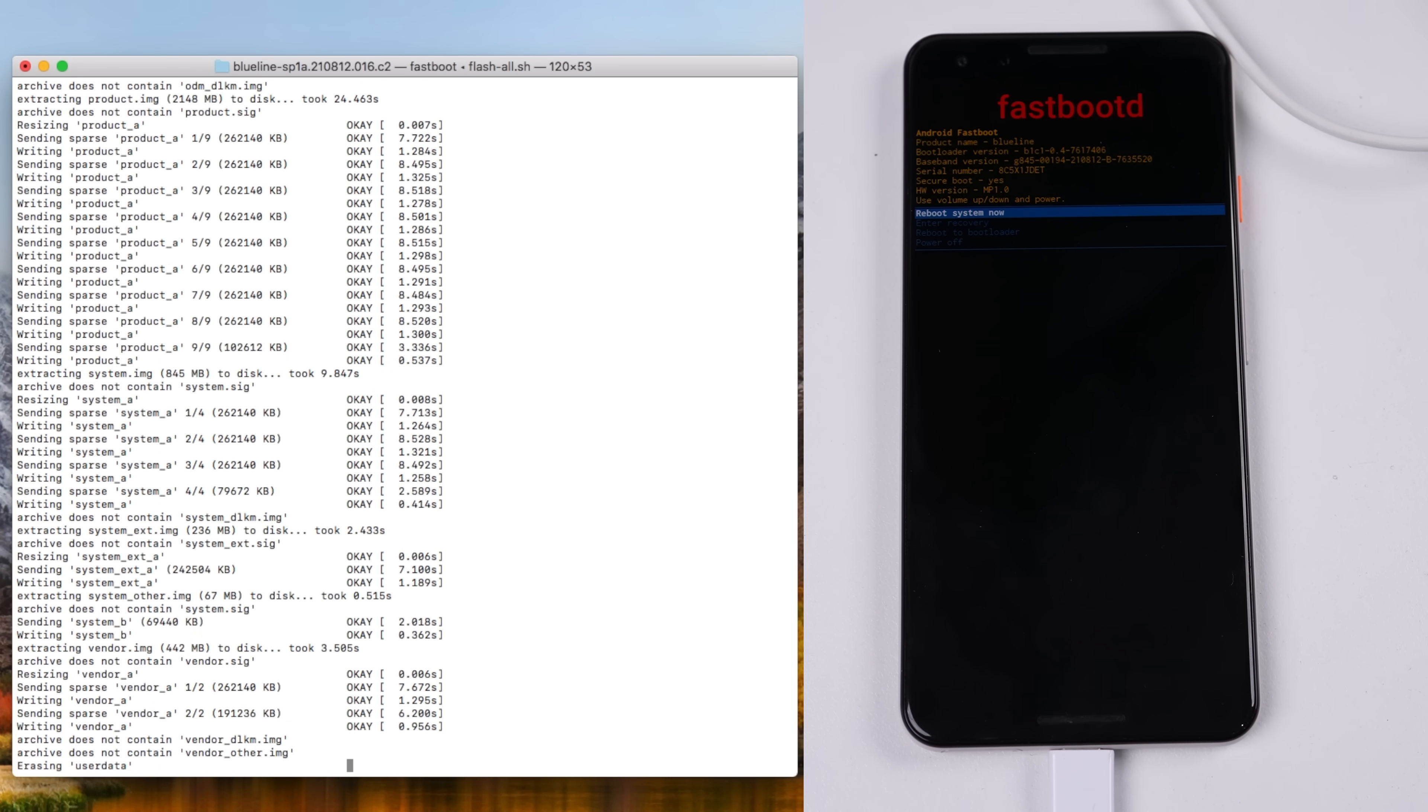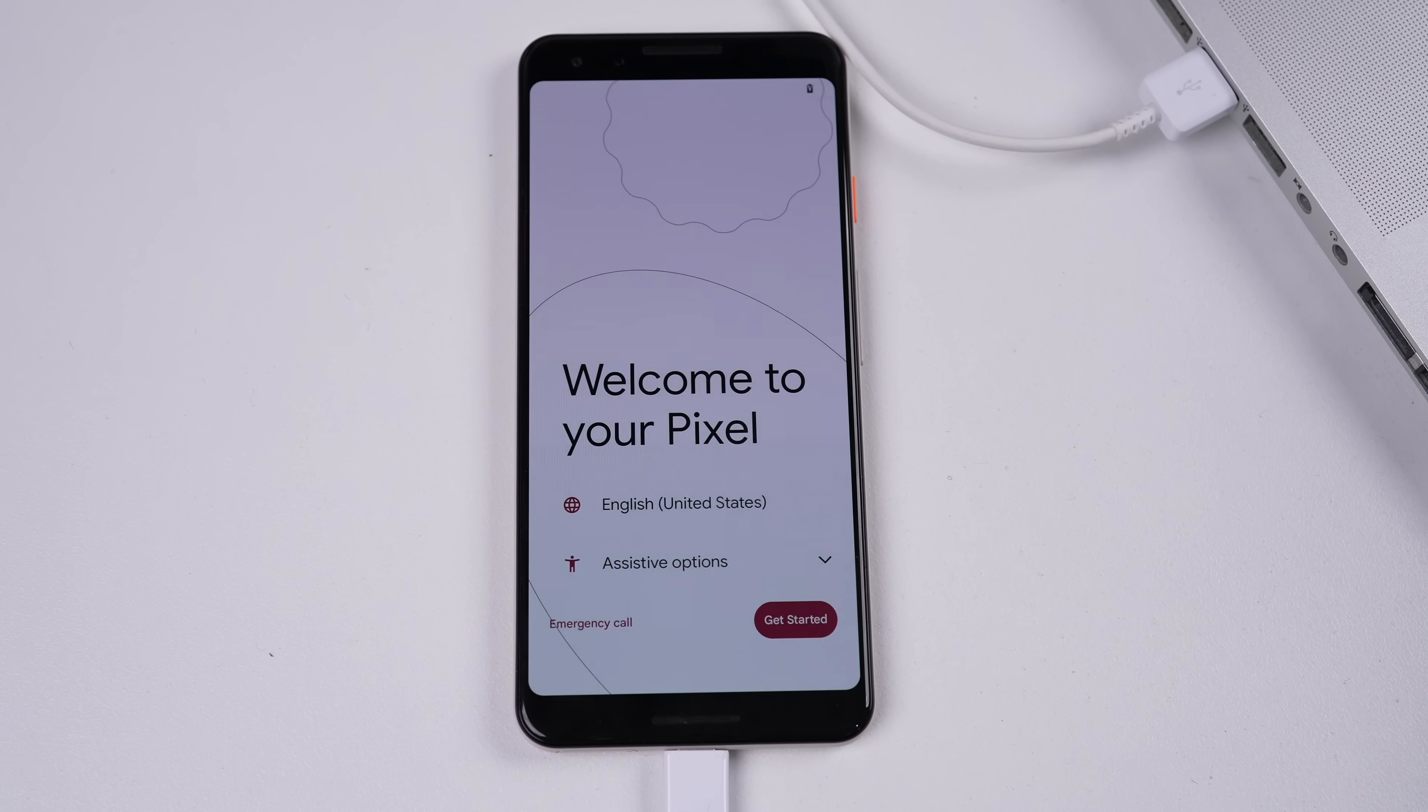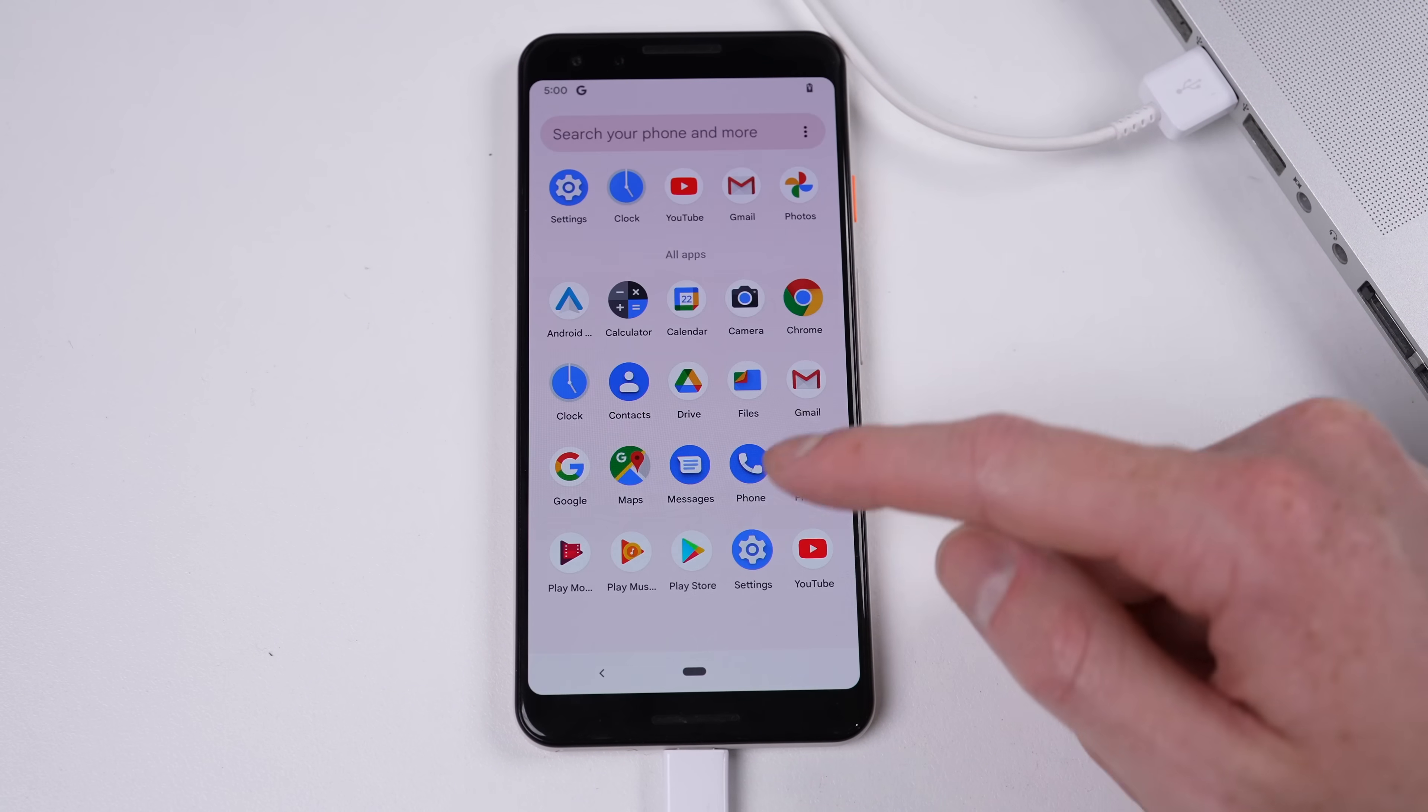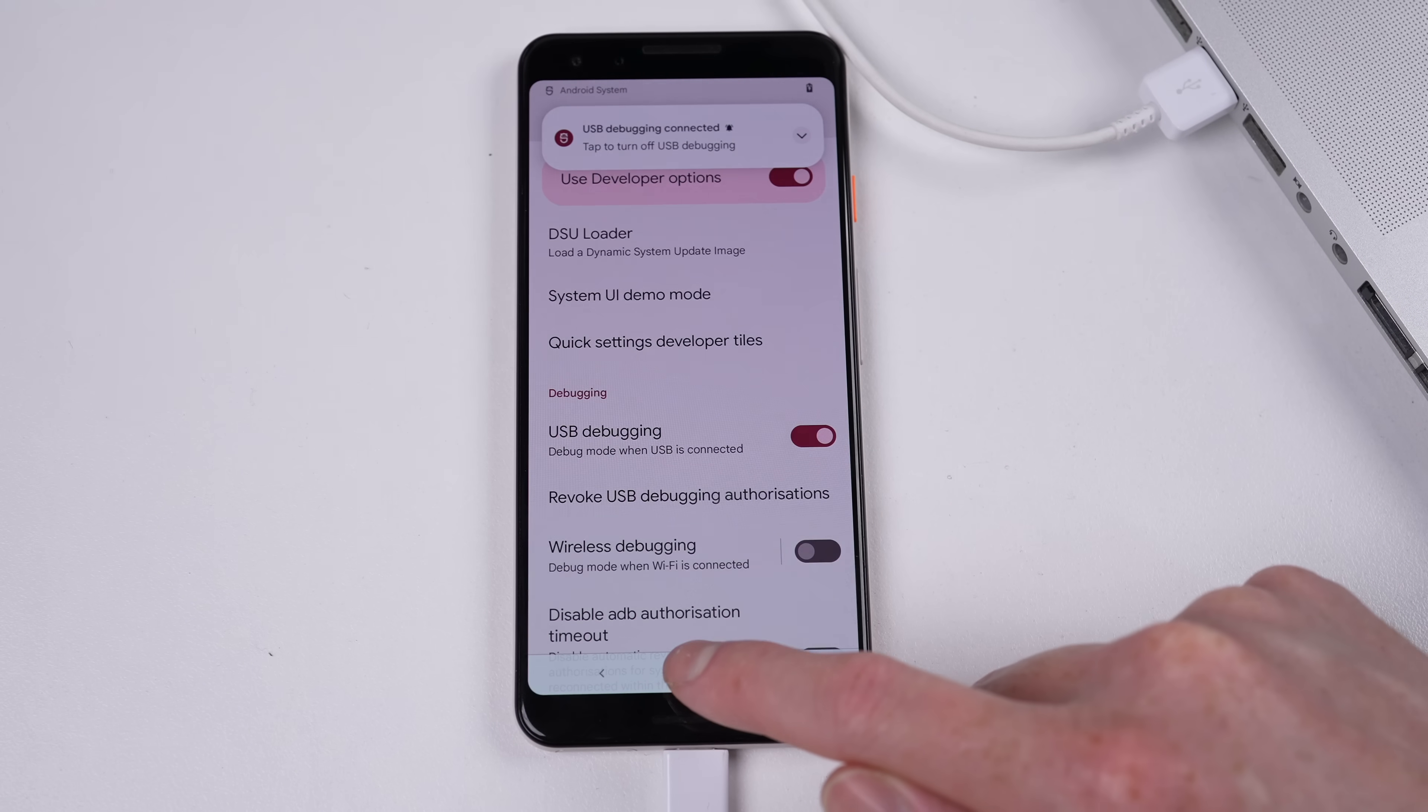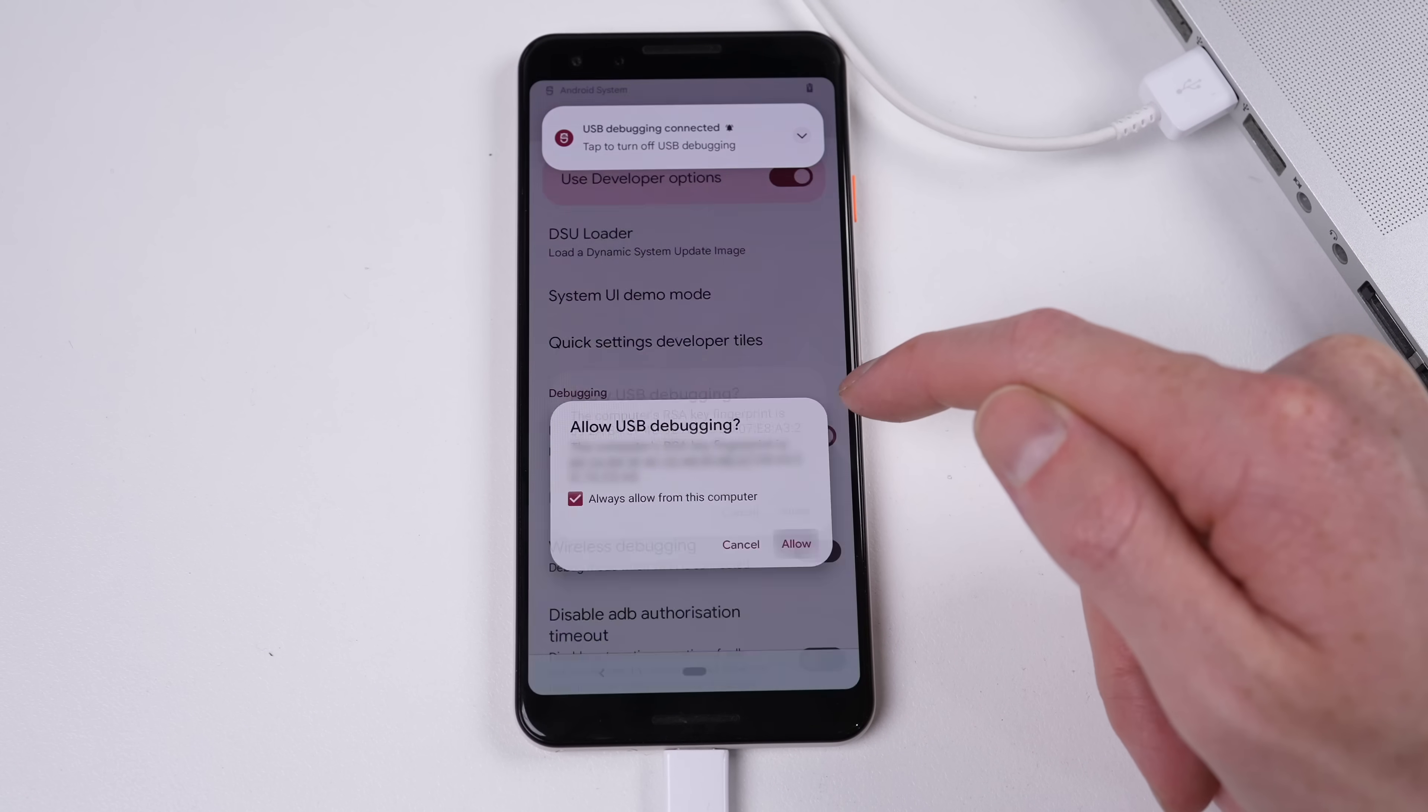In case it wasn't obvious, this will wipe all data including apps and photos. Be sure not to enable a password or Google account while setting up the phone, but back in the OS, we can re-enable developer options and USB debugging.